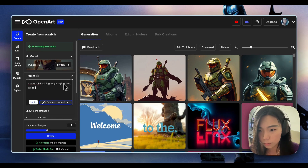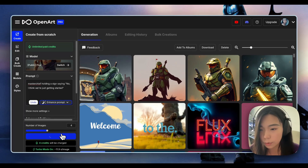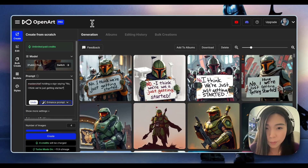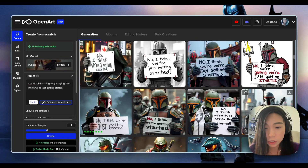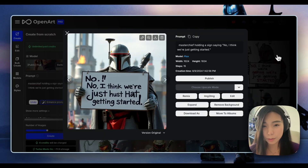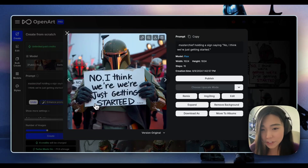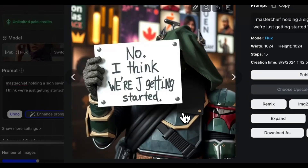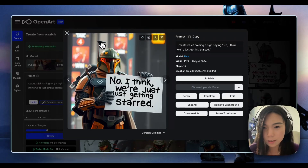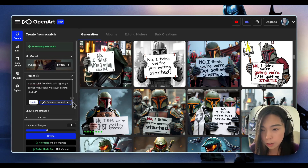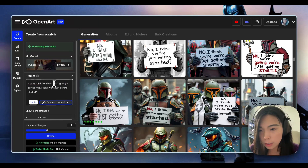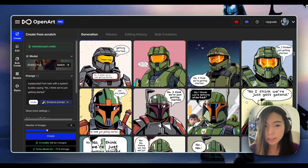But now let's make it a bit harder: Master Chief holding a sign saying 'No, I think we're just getting started.' That's exactly how I feel about the Flux model. Is that Boba Fett? This is hilarious — I think they look too similar. Flux mixes up the Mandalorian armor and the Halo armor. But if we're looking at the text and the hands and fingers, they look pretty good. It's really stubborn about giving me this cable thing. I'm thinking maybe specifying 'Master Chief from Halo' would help, and instead of a sign, using a speech bubble. It looks like that fixed the issue — the top row is after I added 'from Halo.'